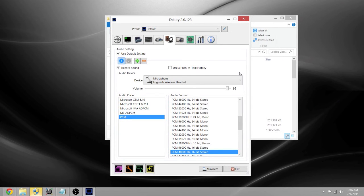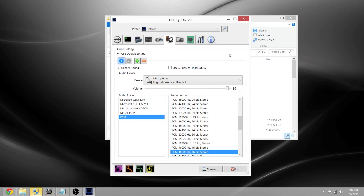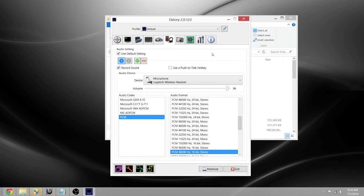Hey, what is up guys, welcome to another video. Today I'm going to show you how to record your in-game audio and your Skype calls with your friends. A lot of other videos are telling you to download other programs that are completely unneeded.